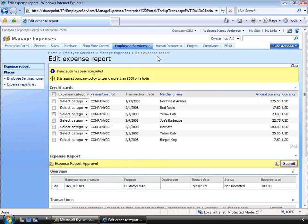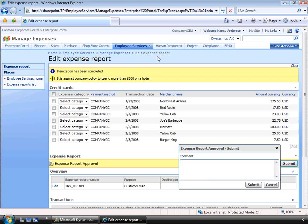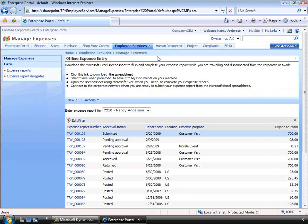Now let's submit the expense to workflow. Even though our hotel stay is over our company limit of $300, we're going to push it through anyway. This is the start of the workflow. The rules configured in the workflow will govern who actually approves it. This can be based on the organizational hierarchy or on specific customized levels. In this case, it will be routed to Nancy's manager.